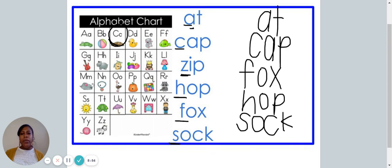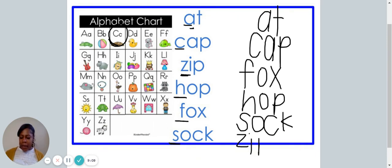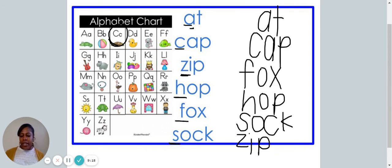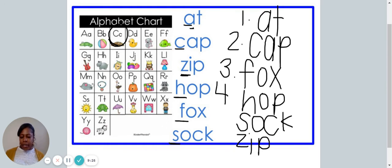All right. Let's keep moving. We have one word left. It begins with the letter Z. We can now write the word zip on our paper: Z-I-P. We have now written our six words in alphabetical order. Let's read them together: at, cap, fox, hop, sock, zip.